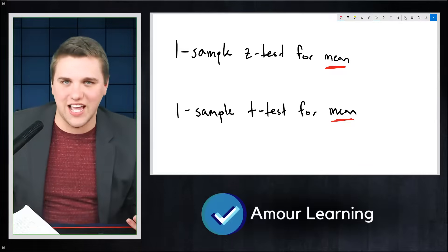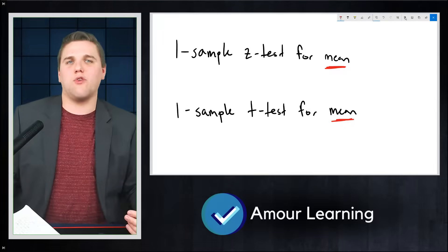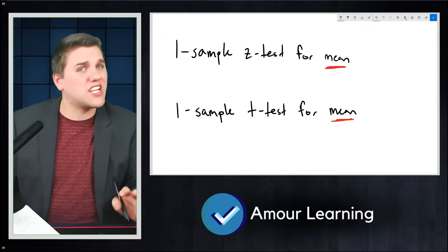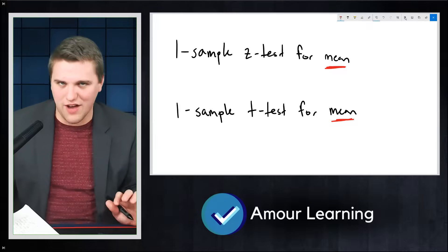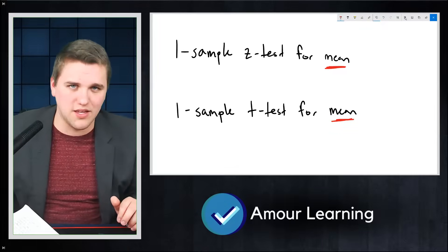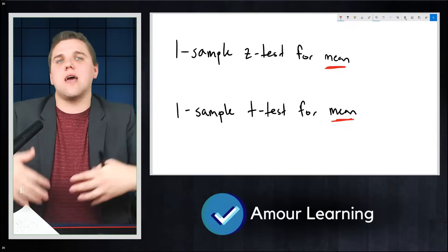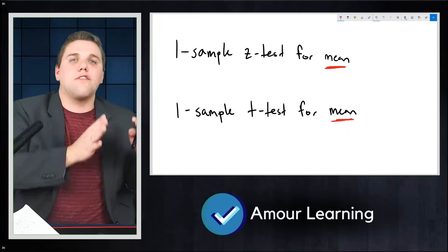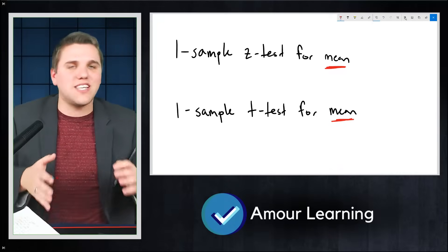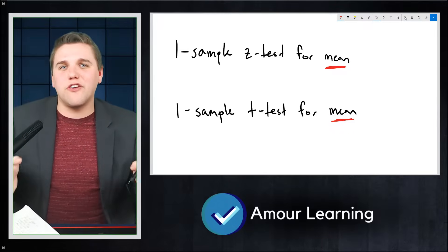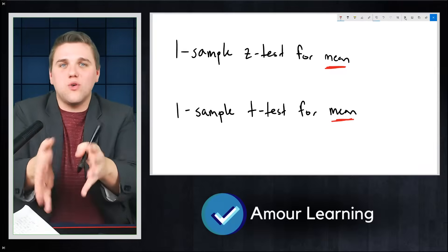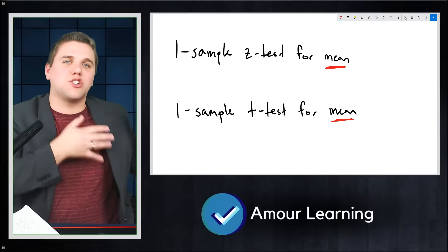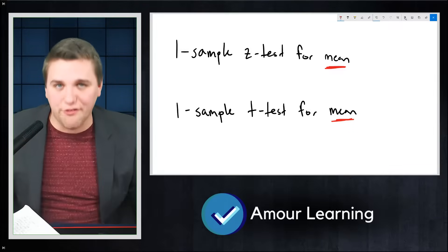You're trying to compare that sample mean to what Apple claims — that the average is 45 — and you want to prove them wrong. You say: you claim it's 45, but I think it might be around 20-something. So you gather a large sample, calculate the average, notice it's different from 45, and then these tests allow you to determine if the difference between your sample average and Apple's claimed average of 45 is statistically significant.